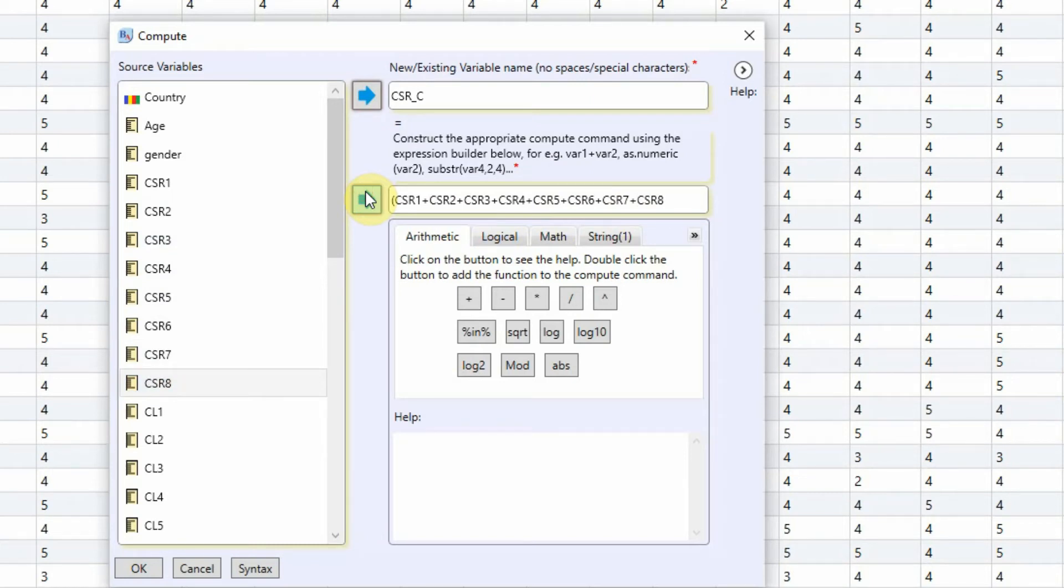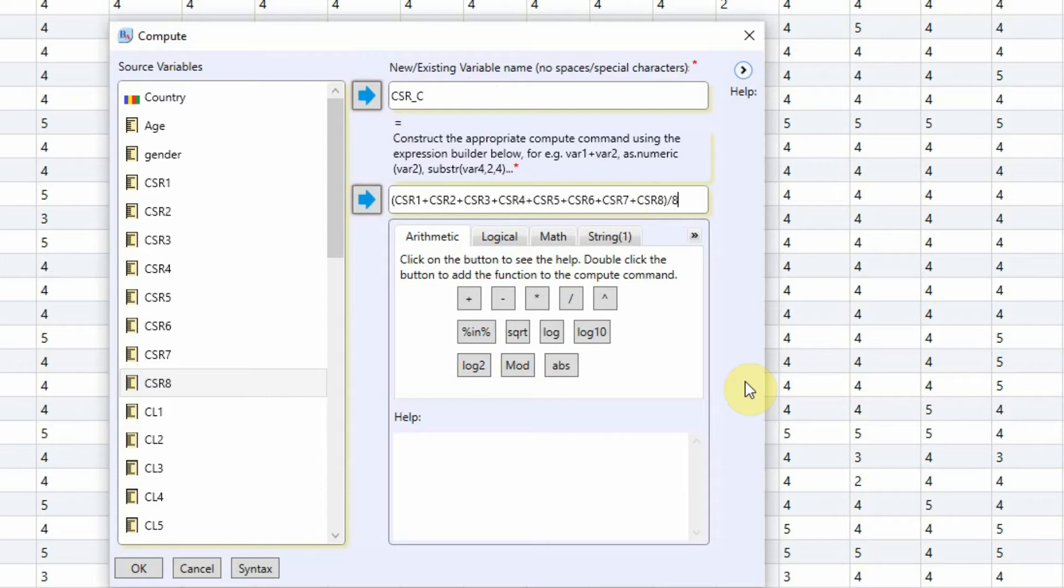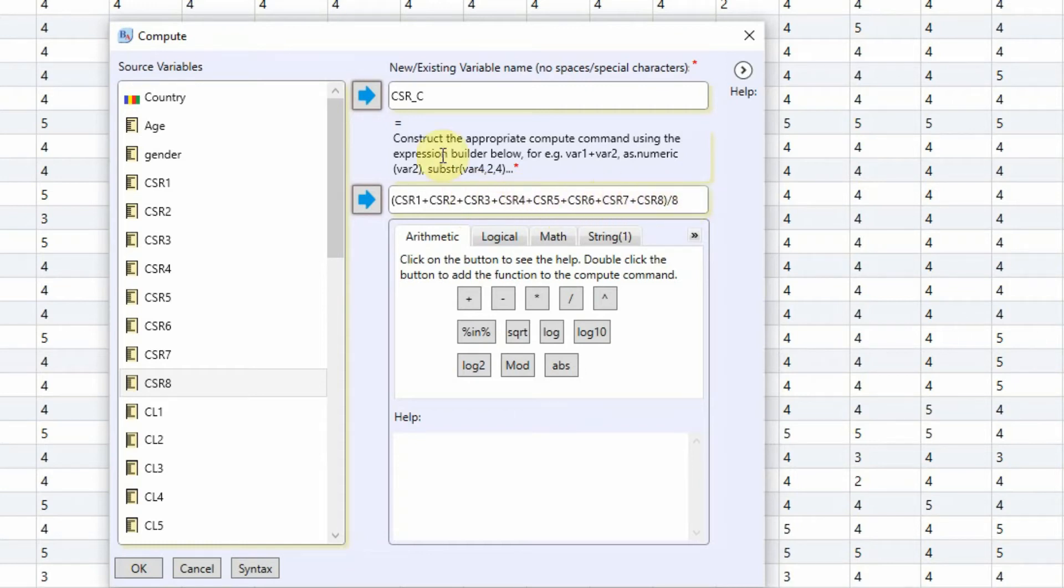CSR 4, 5, 6, 7, and 8. What we are doing is you are taking the mean score for these items to represent the underlying construct CSR. Close this parenthetical bracket. How many items were there? Eight items. So you've added 8. This will give you the mean score CSR 1 through 8 divided by 8. This will give you the overall mean score for CSR. Just press OK.